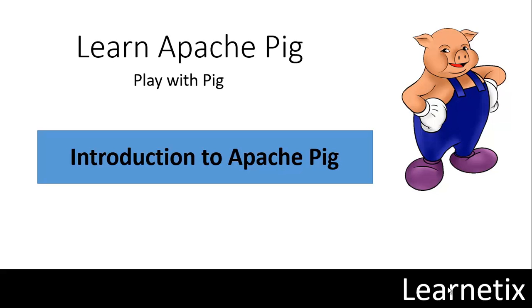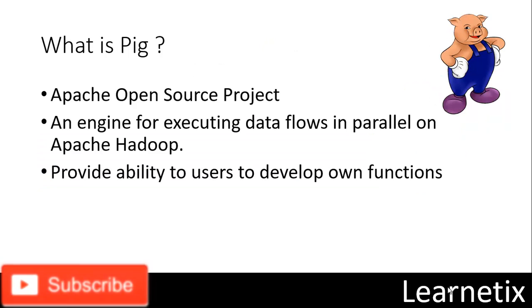Hello everyone. Welcome back to my learning session of Apache Pig. I'm really very happy to introduce this tutorial on Apache Pig. I'm so excited to come with all the upcoming new sessions. So let's just start without losing time. In this video I'm going to discuss the introduction to Apache Pig.